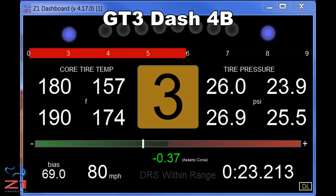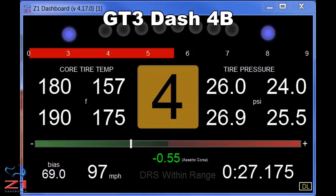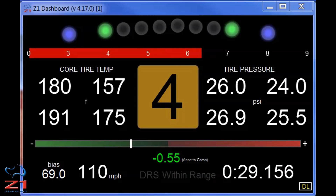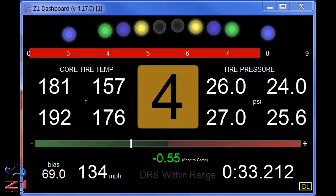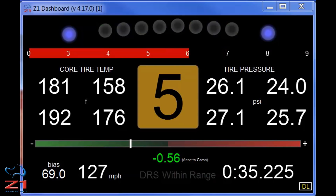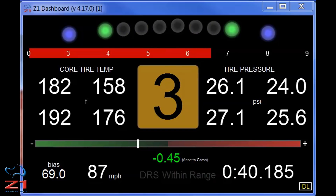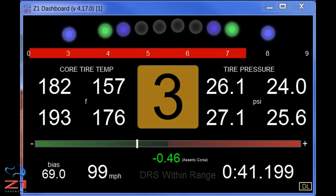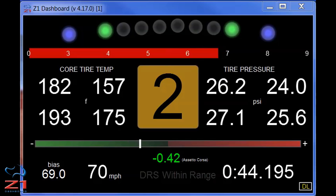In GT Dash 4B, you have your core tire temps. Note this is not the surface tire — it's actually the core carcass tire, so it's going to change less quickly than the surface tire, but will give you a more consistent and accurate reading of what temperature you have within your tires. And on the right side, you have your tire pressures for all four tires.